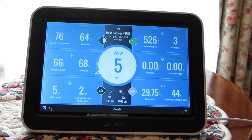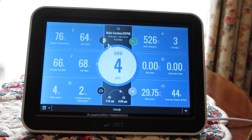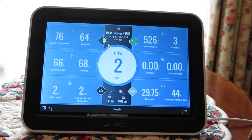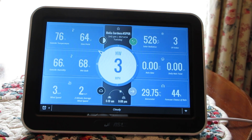It's easy to customize the current weather display on your WeatherLink console. Whether this is your first Davis station and console, or if you're a long-time Davis fan and have owned multiple Davis weather stations and consoles, the main major upgrade of the new WeatherLink console is that you can now customize almost the entire display. It's easy to do, and let me walk you through how to do it.